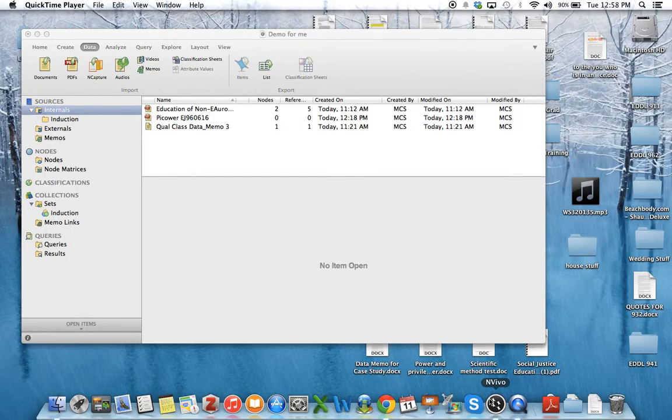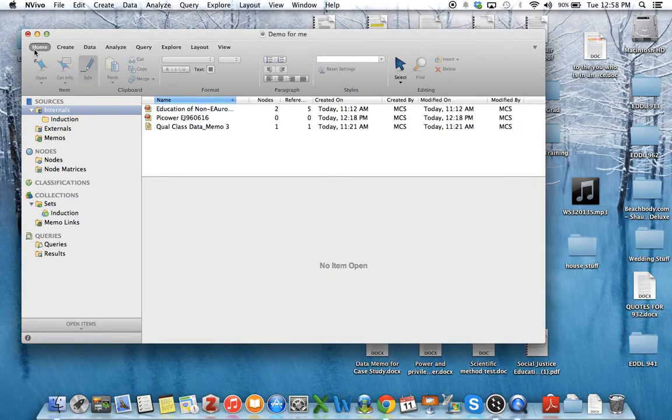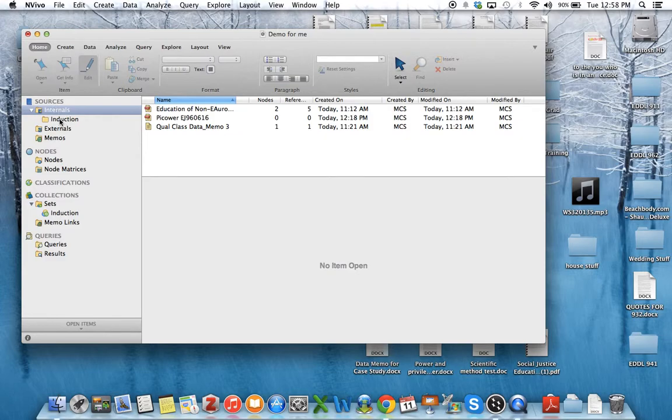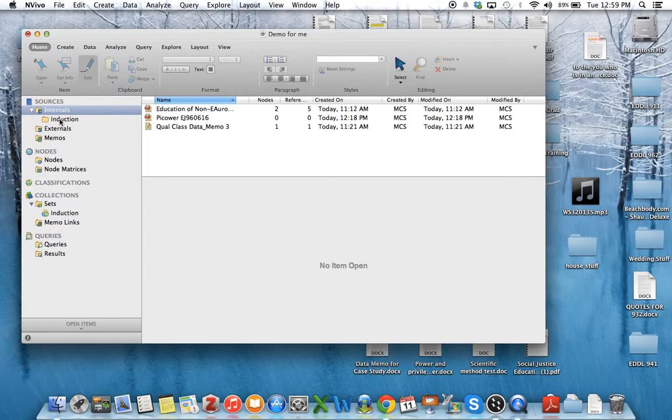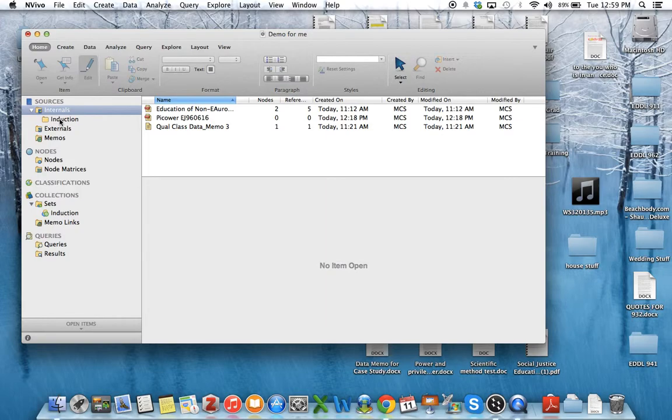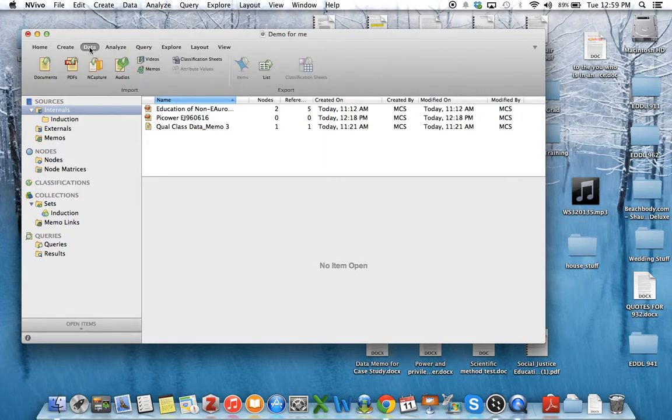And then you can begin to import documents by starting off with internals. So this internals tells you that these are documents that you're going to internally hold in this particular NVivo session. Externals would be things that you are going to use for your qualitative data but you can't get it into the program because it's a printed book or something else.